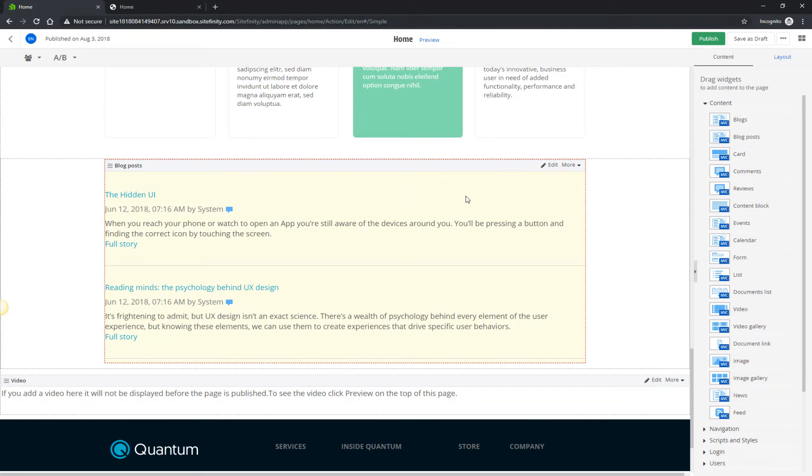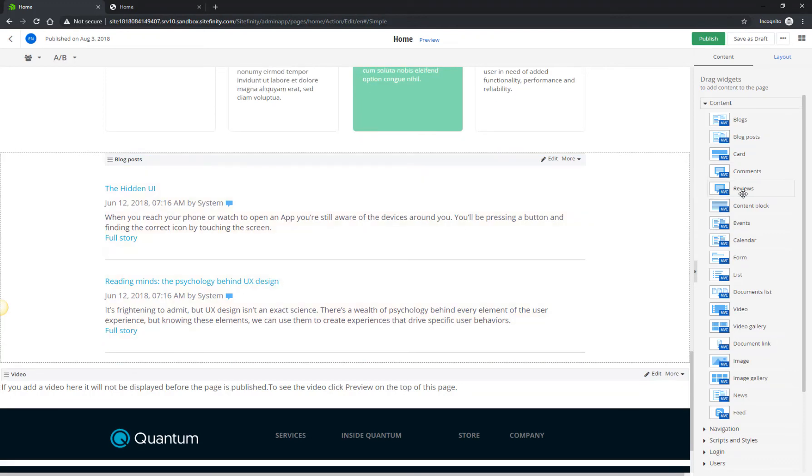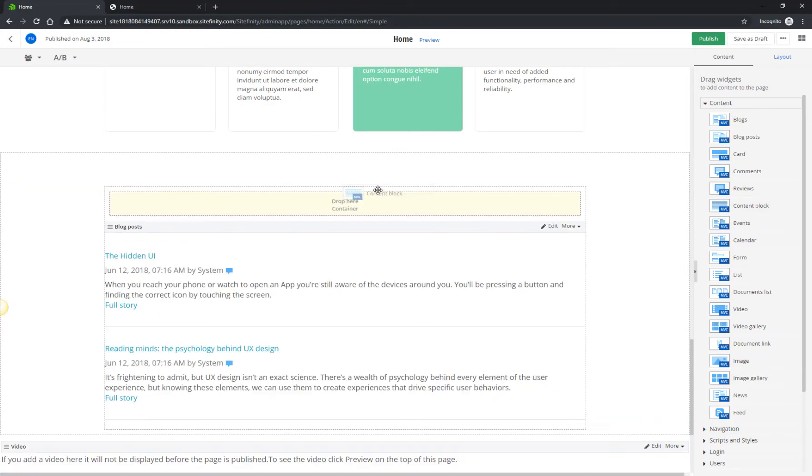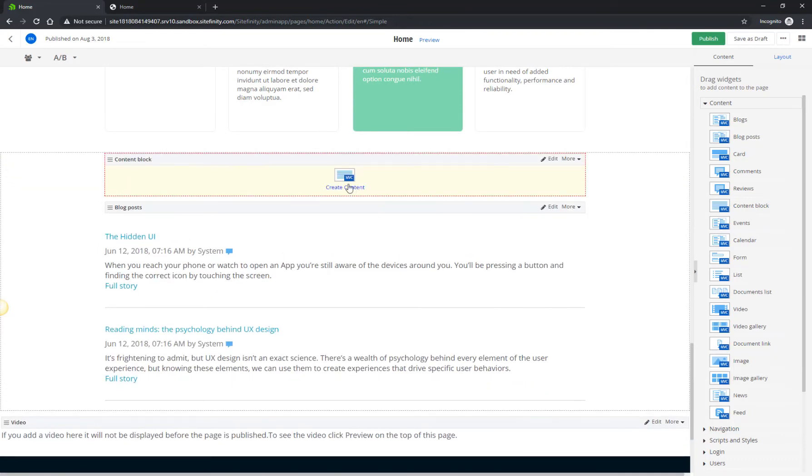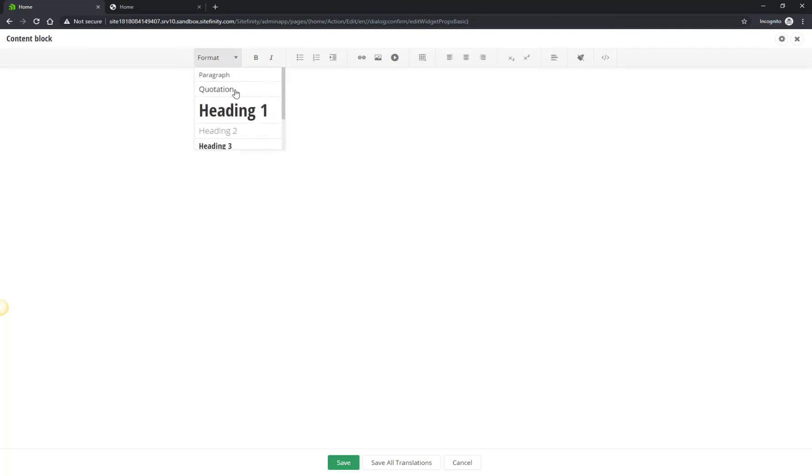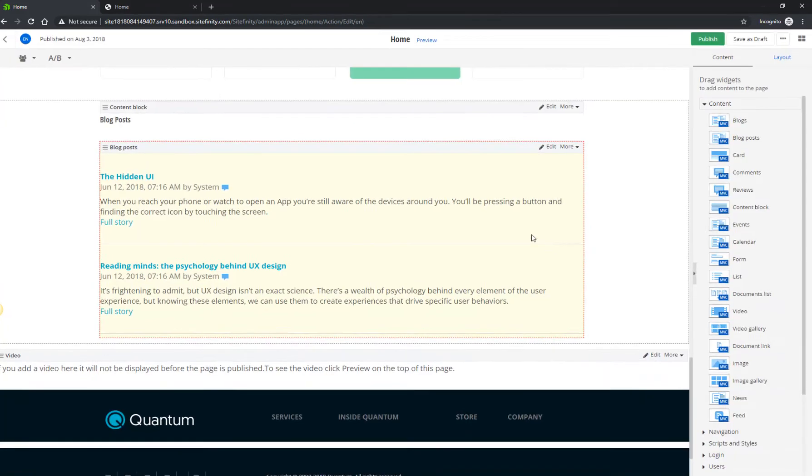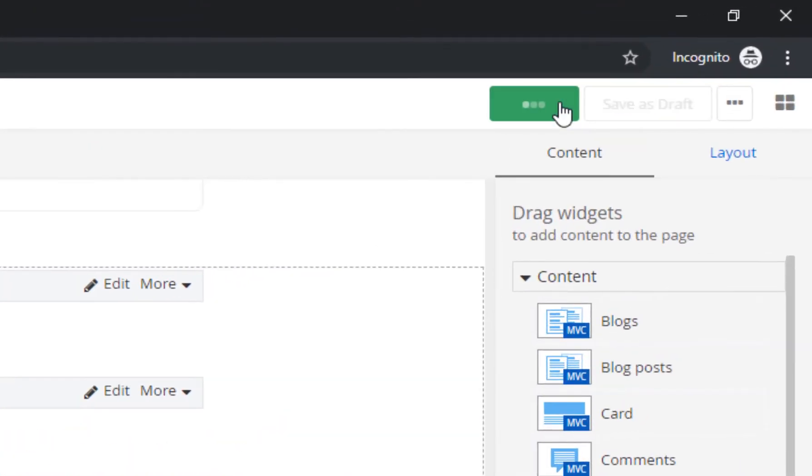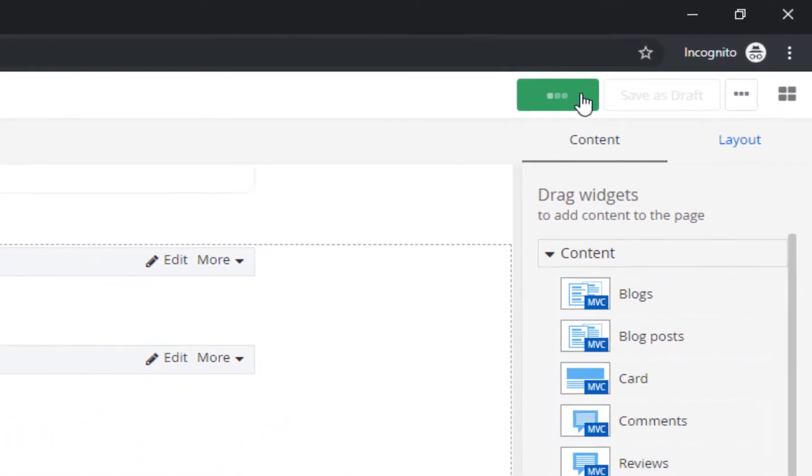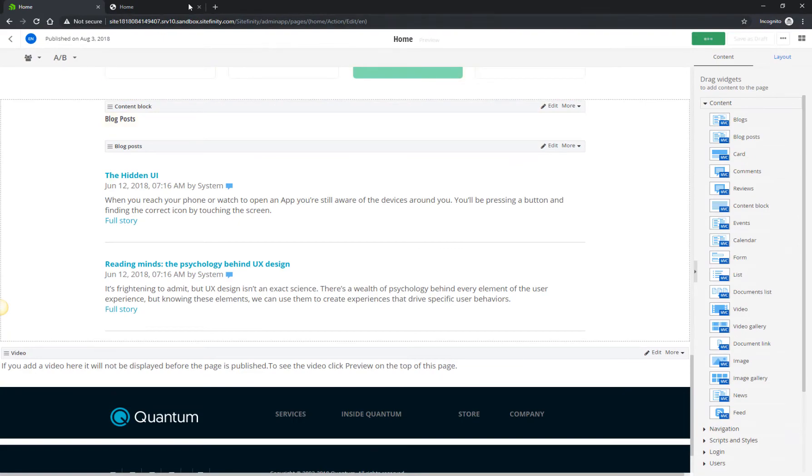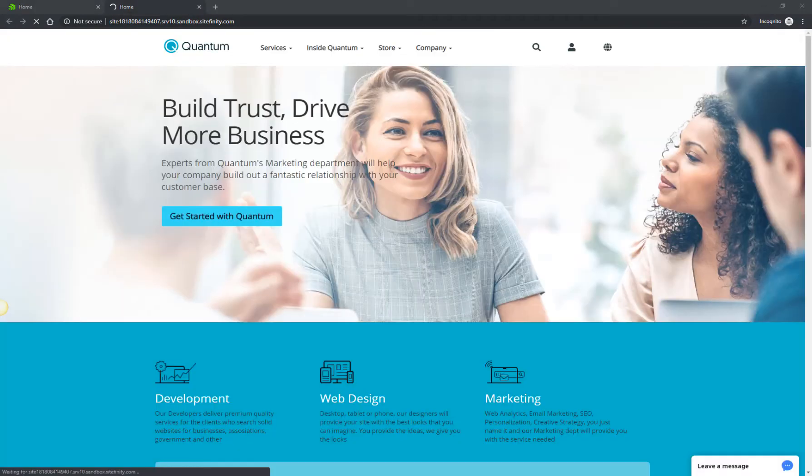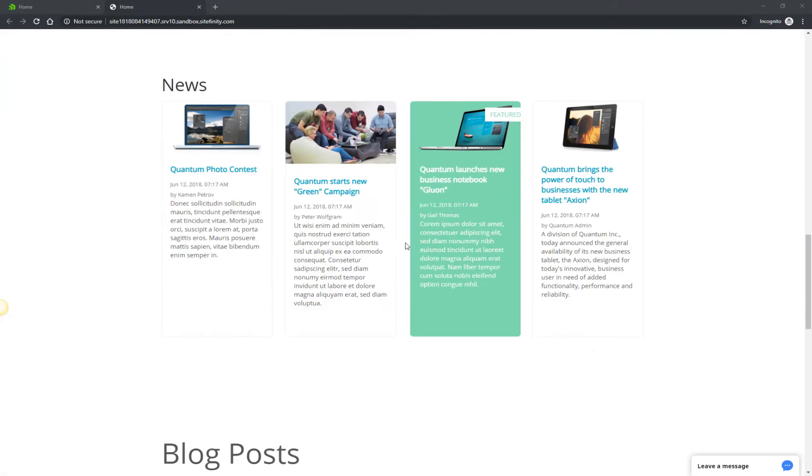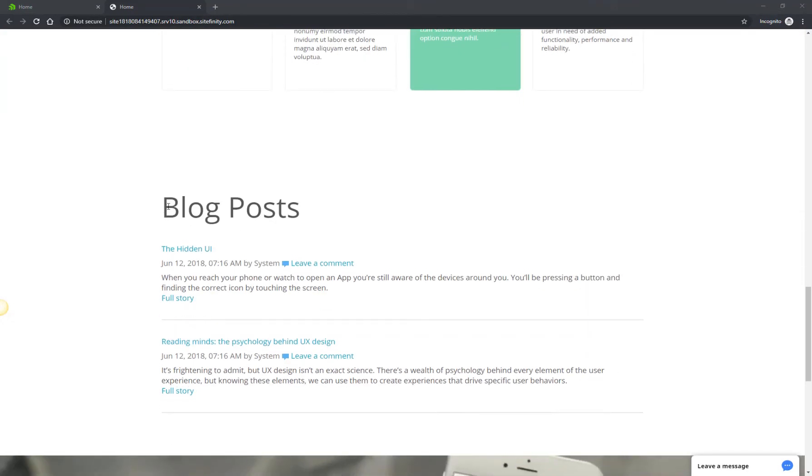Lastly, let's put a note identifying that the content displayed represents blog posts. You can drop a Content Block widget and add a heading similar to the News heading above. Go ahead and publish your changes by clicking the Publish button. Go to the Quantum Home page and refresh the browser. Congratulations! You've just updated the Quantum Home page.